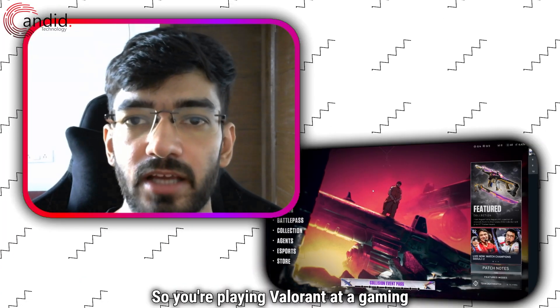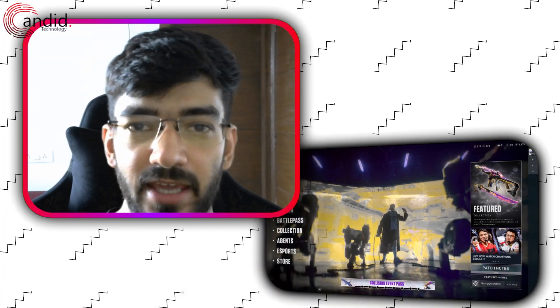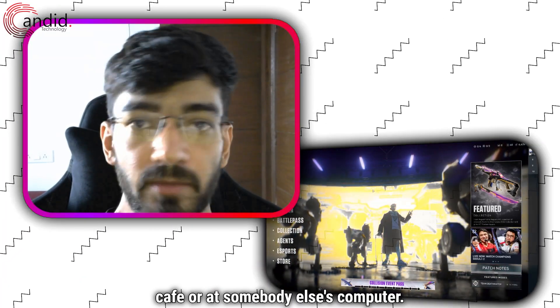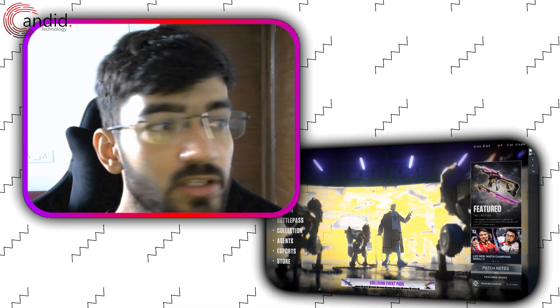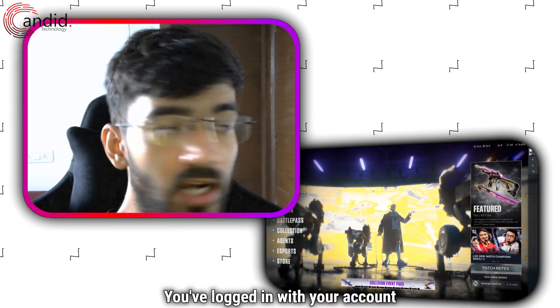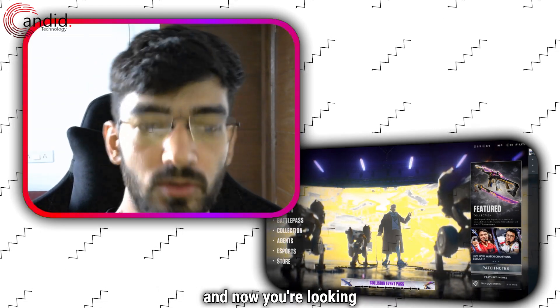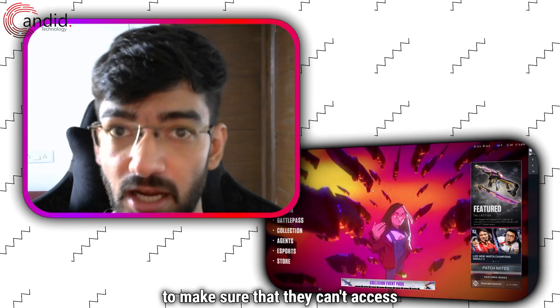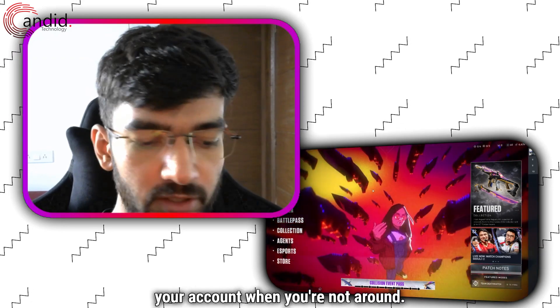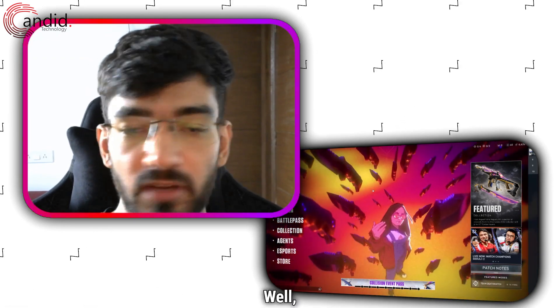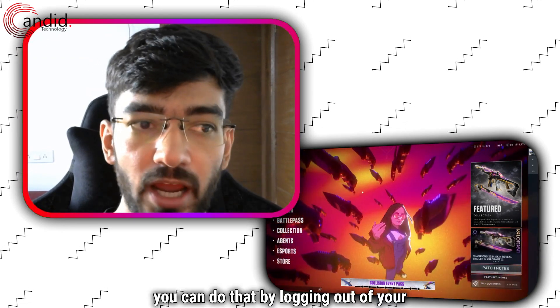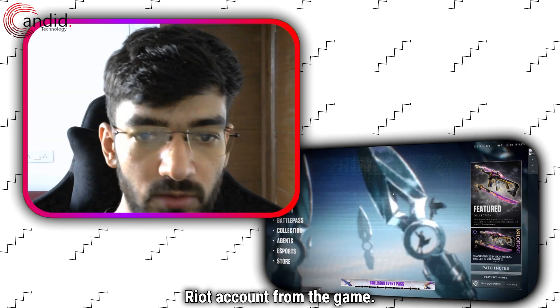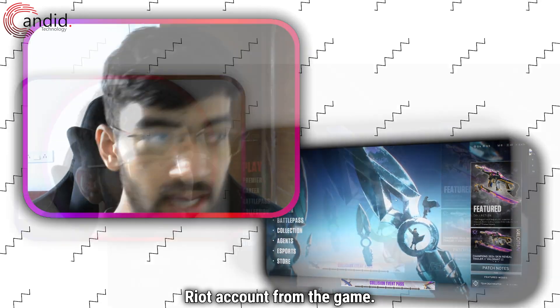So you're playing Valorant at a gaming cafe or at somebody else's computer. You've logged in with your account and now you're looking to make sure that they can't access your account when you're not around. Well, you can do that by logging out of your Riot account from the game.